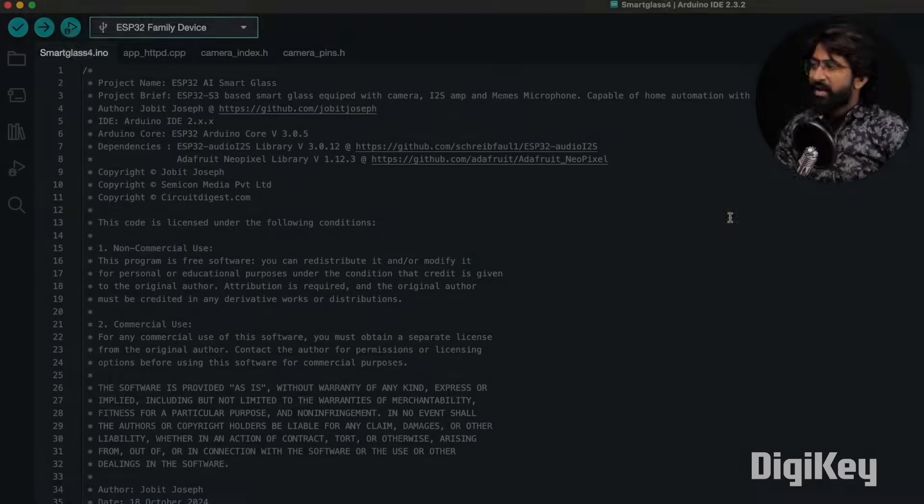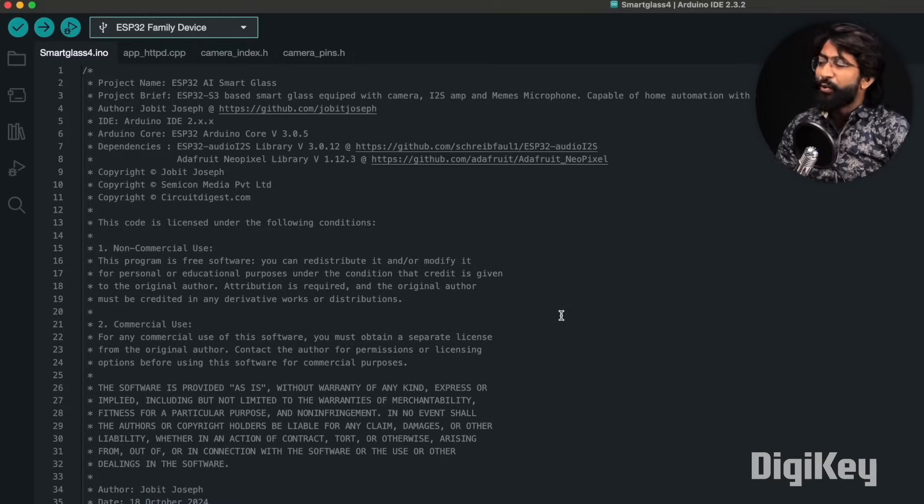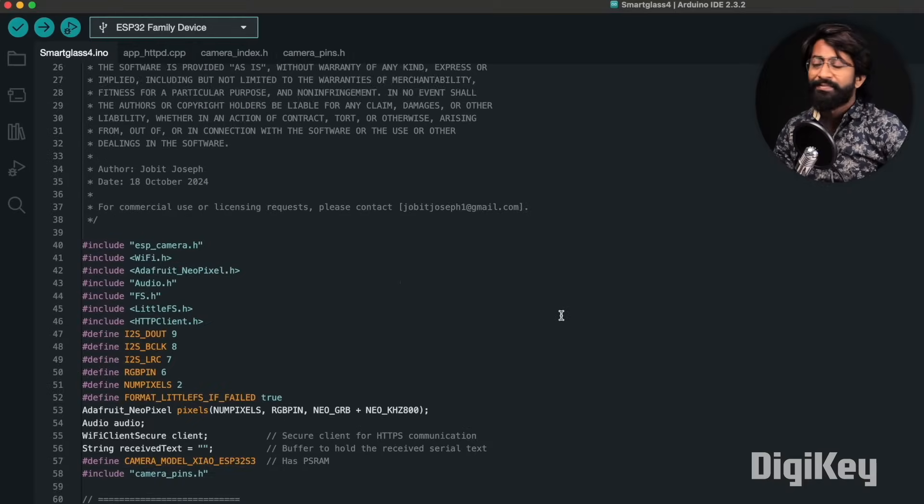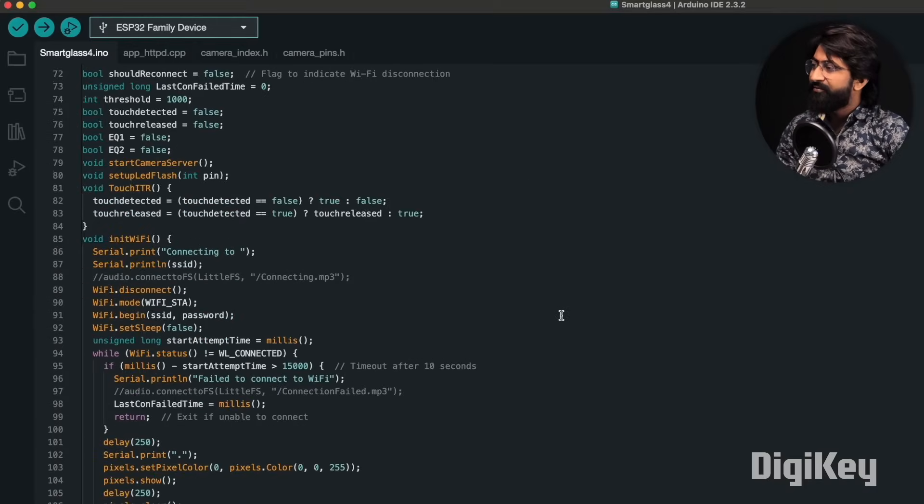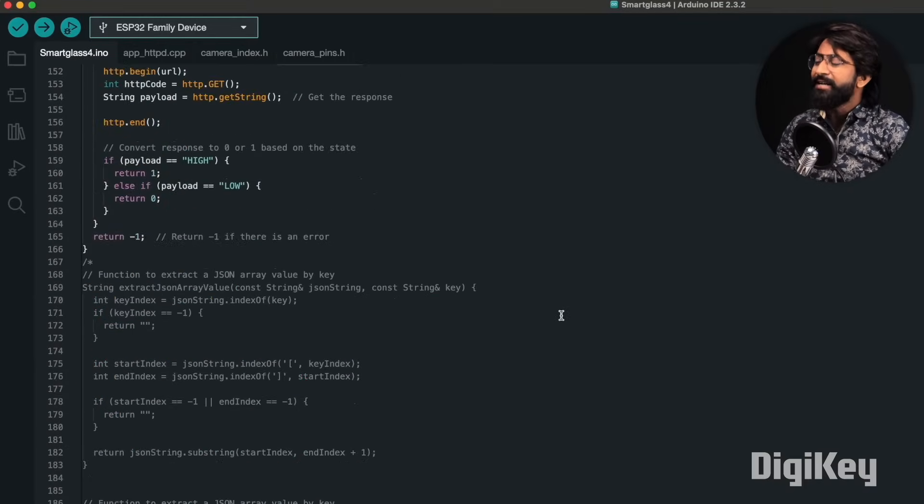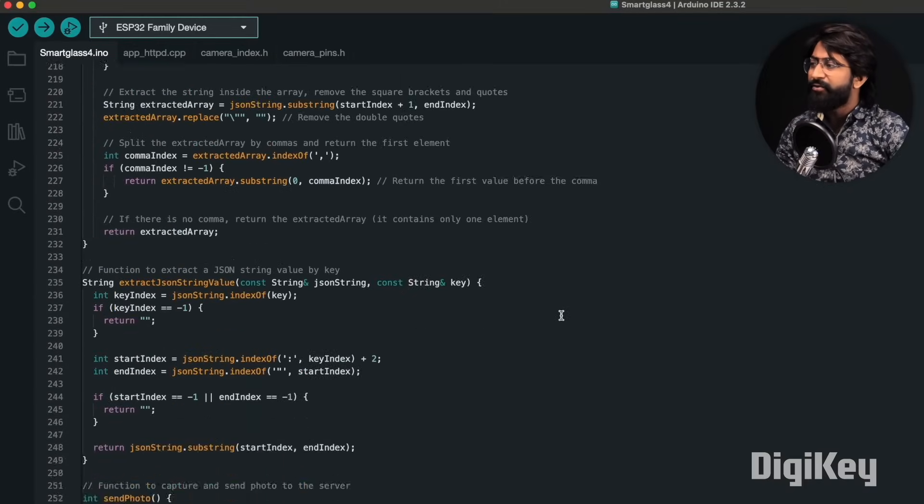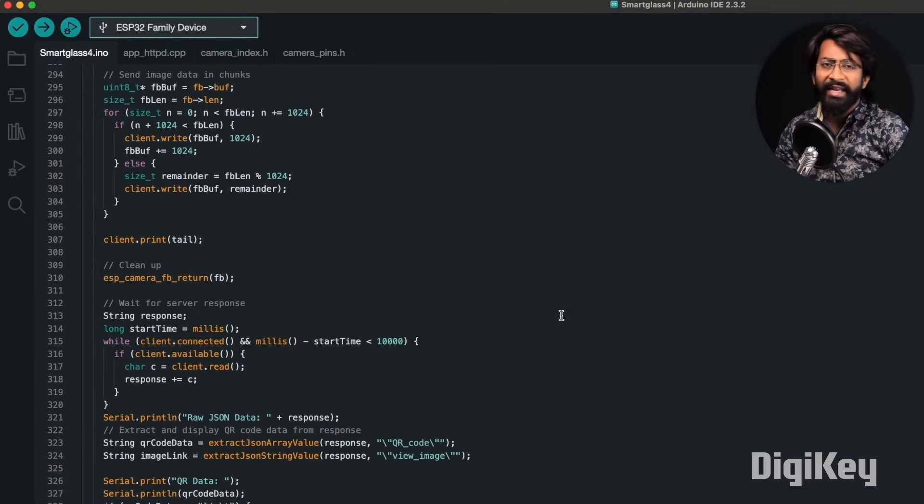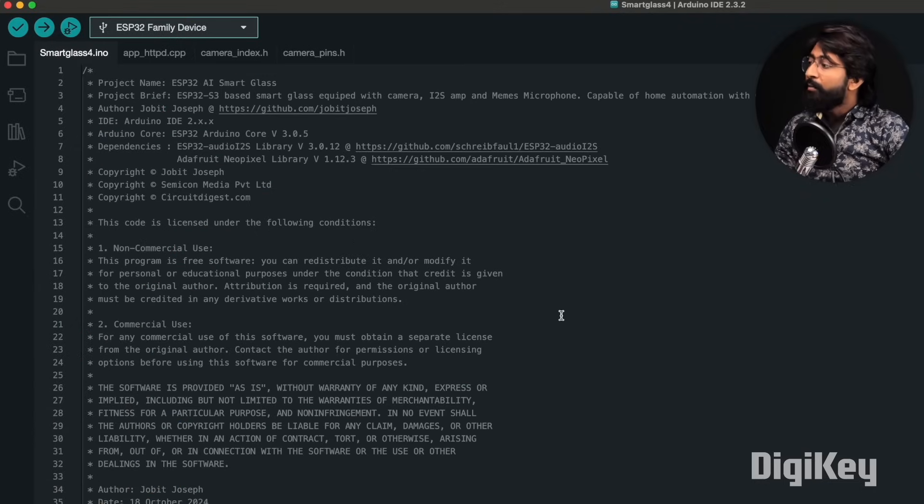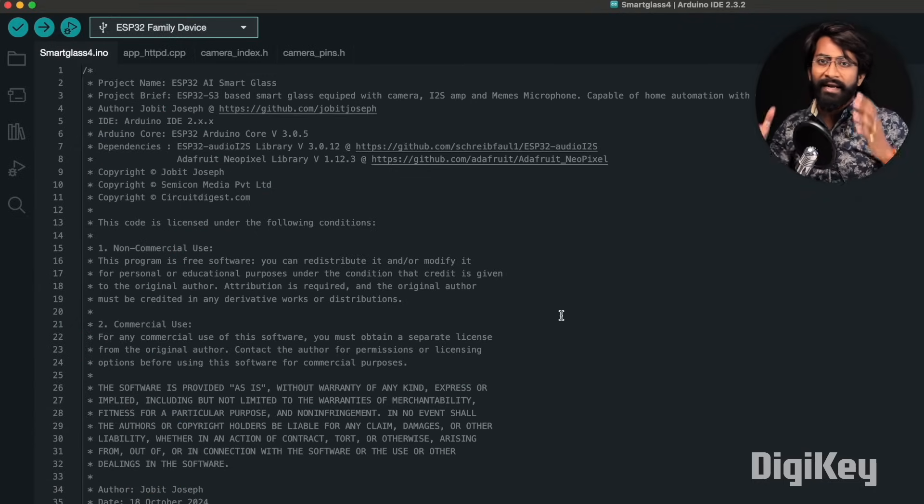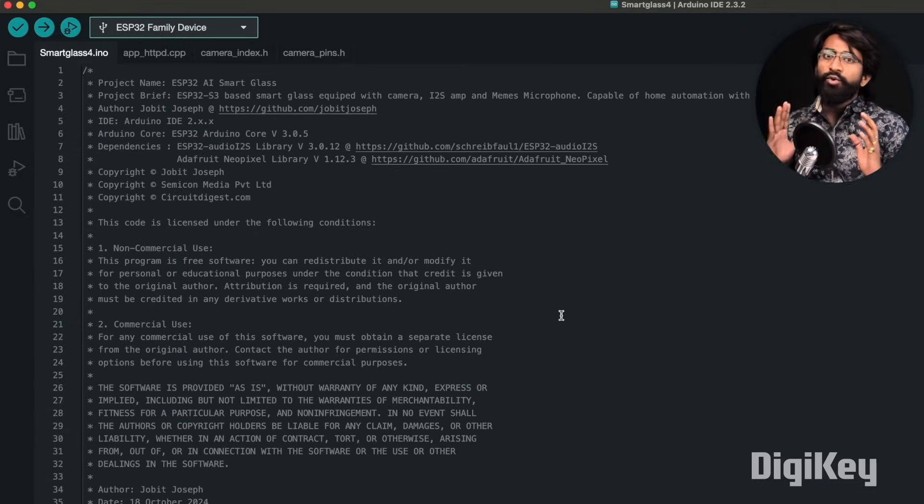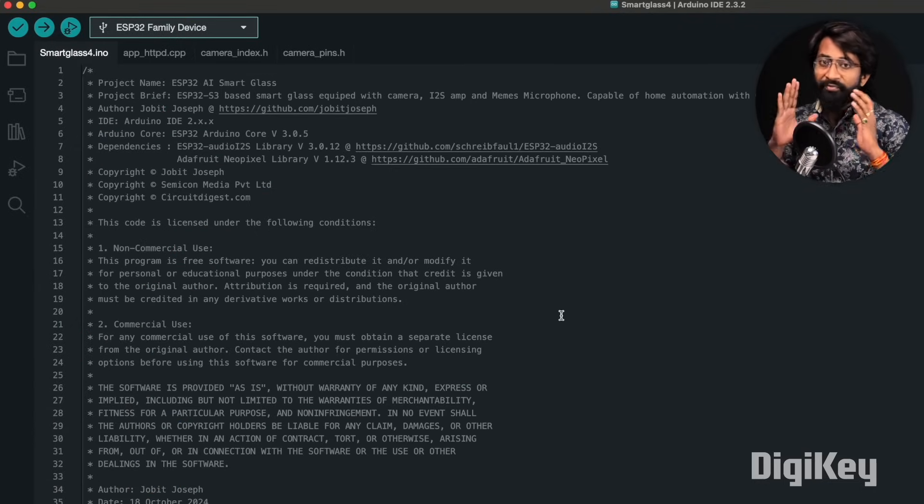Now let me show you the code required for it. Here is the code used for our smart glasses. At first glance it may seem confusing because it's very long code, but don't worry, I'll explain this part by part and let you know how this code is working and what are the important steps involved in it.